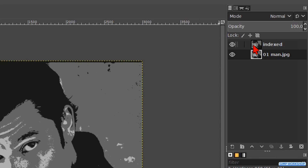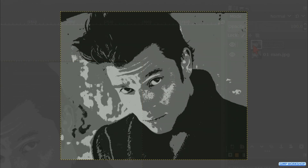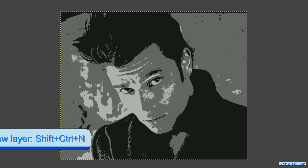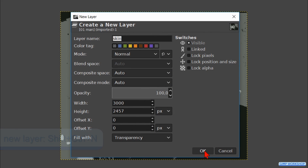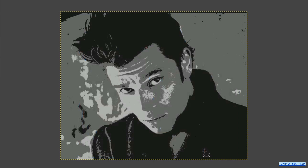Make the top layer active. Press Control Shift N to make a new layer. Name it 'skin'. The mode should be Normal and the fill type Transparency. Click OK.